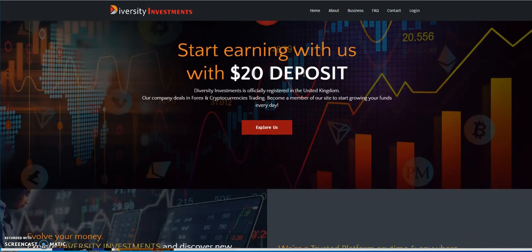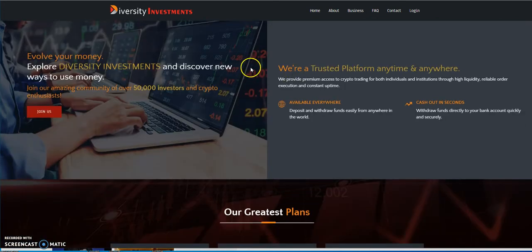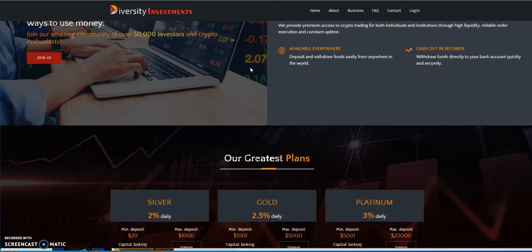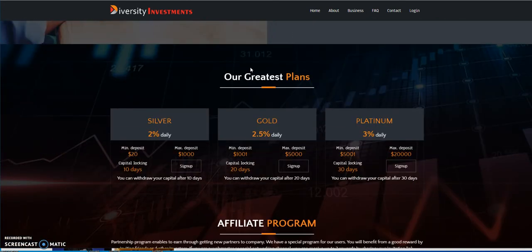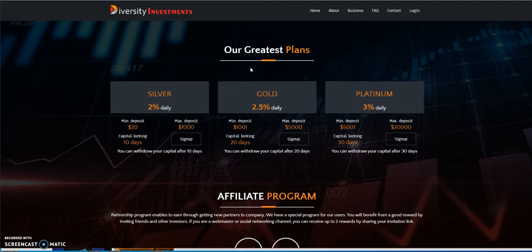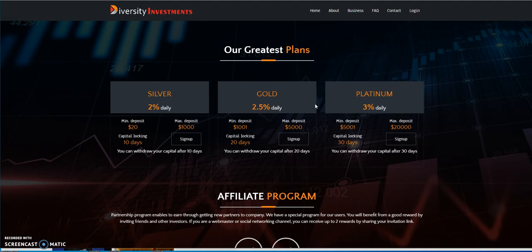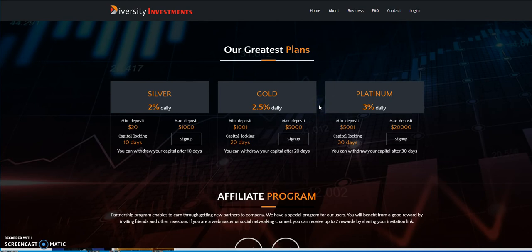So Diversity Investments, they got three different plans here. They got the 2% daily, 2.5% daily, 3% daily. It's a pretty reasonable type of platform for a hype. I think it's built to run for a while the way it is, and they got some nice key things in it to appeal to some of the people out there.